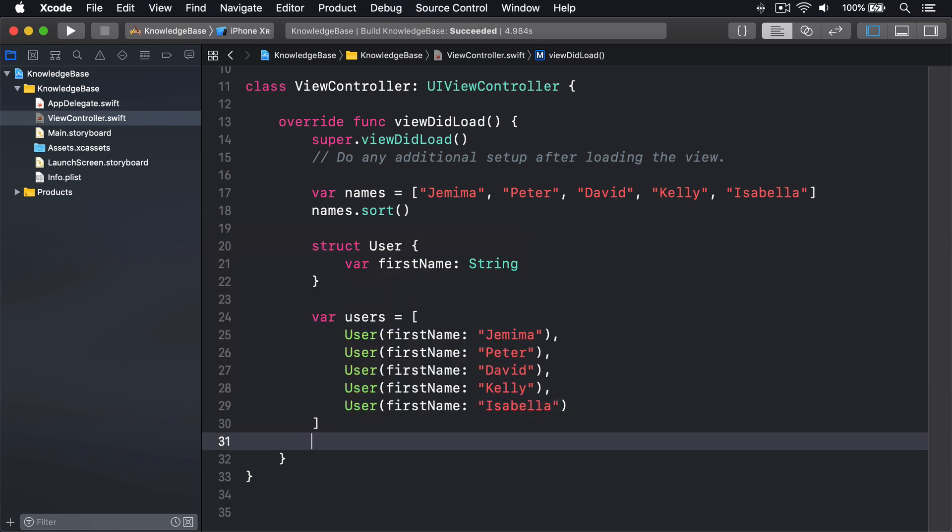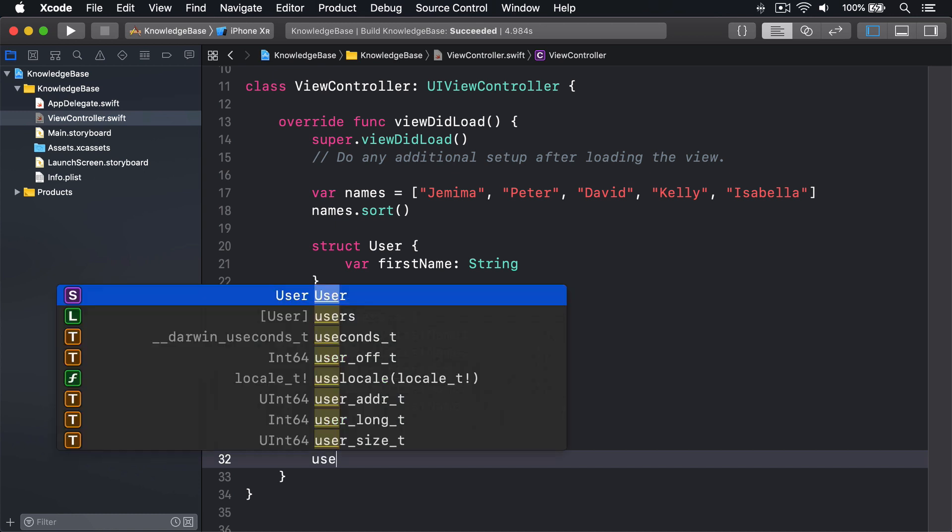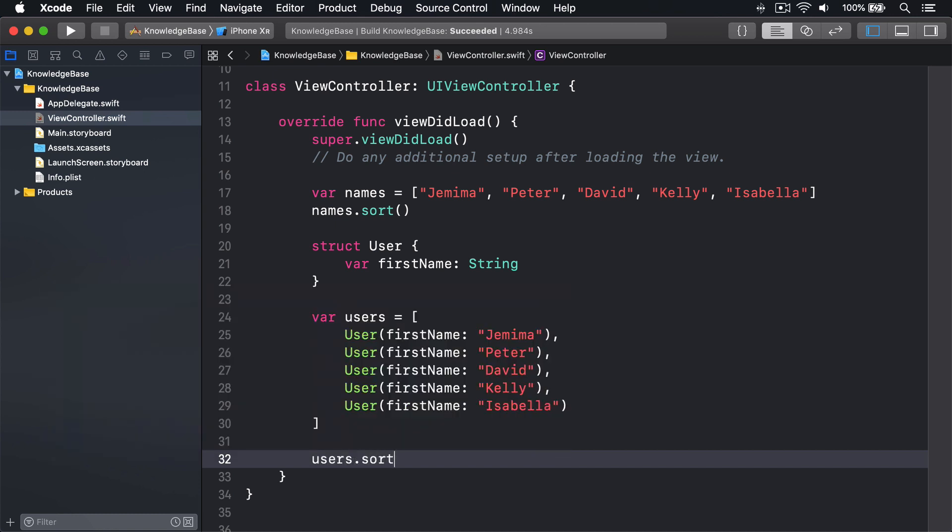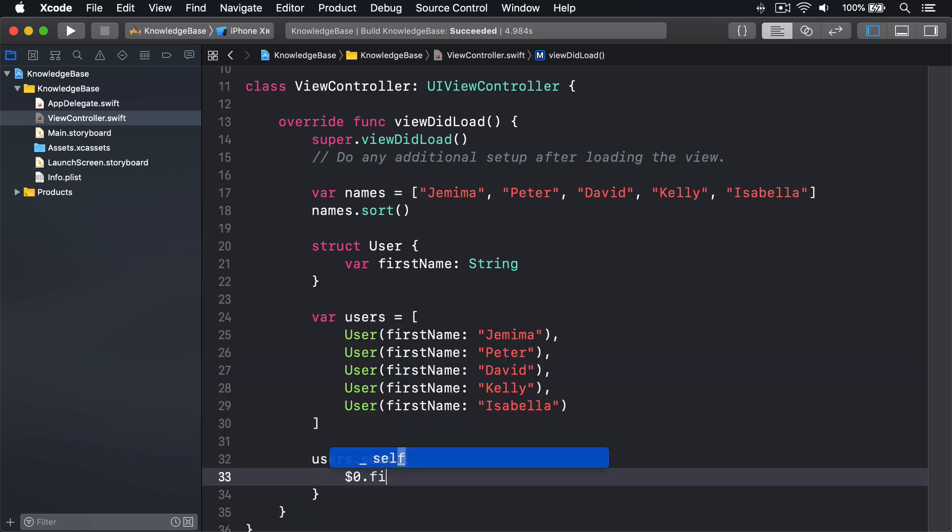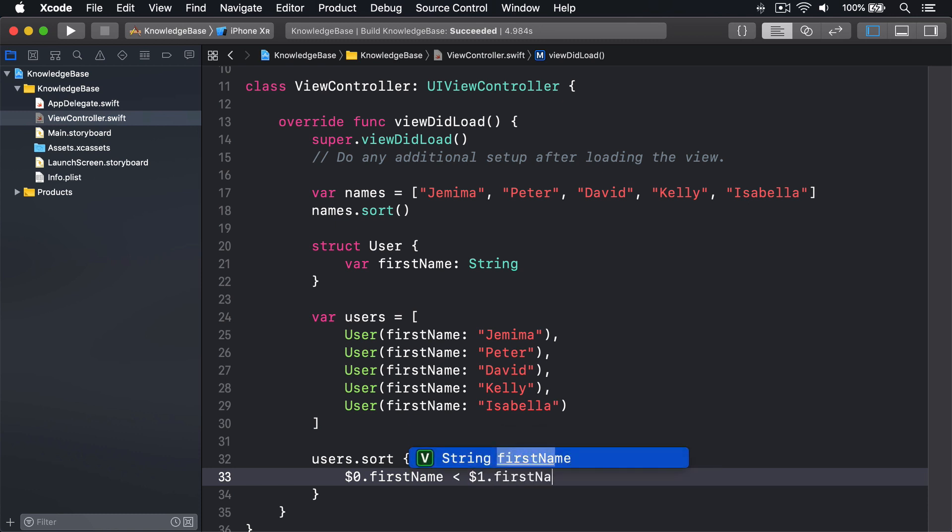And then users.sort, $0.firstName is less than $1.firstName.